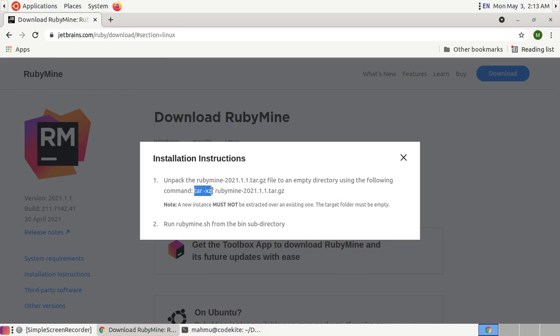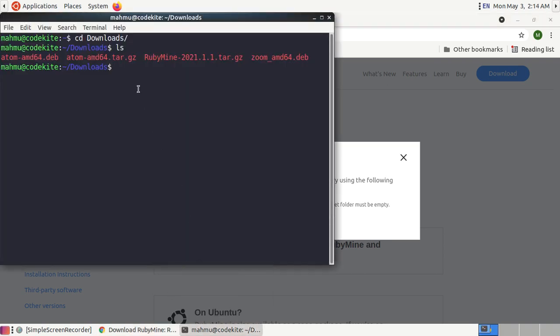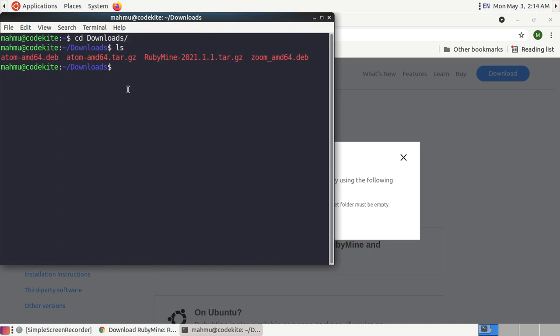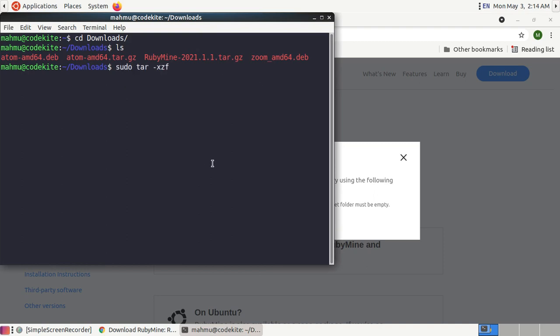Now unpack the RubyMine archive file with sudo privilege. Now copy this unpacked files into opt directory.